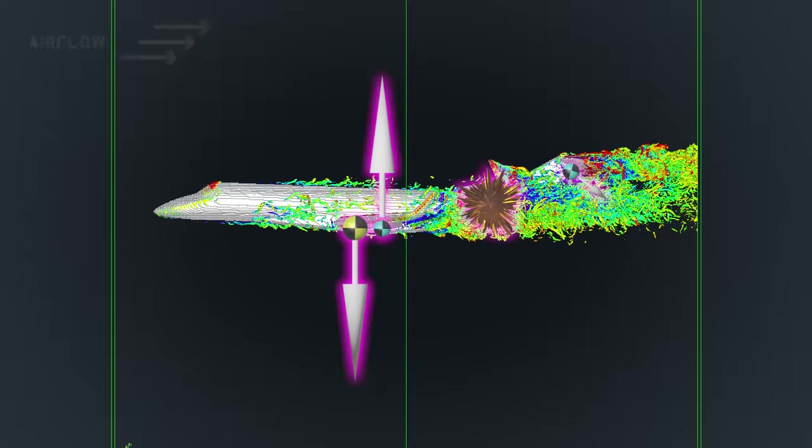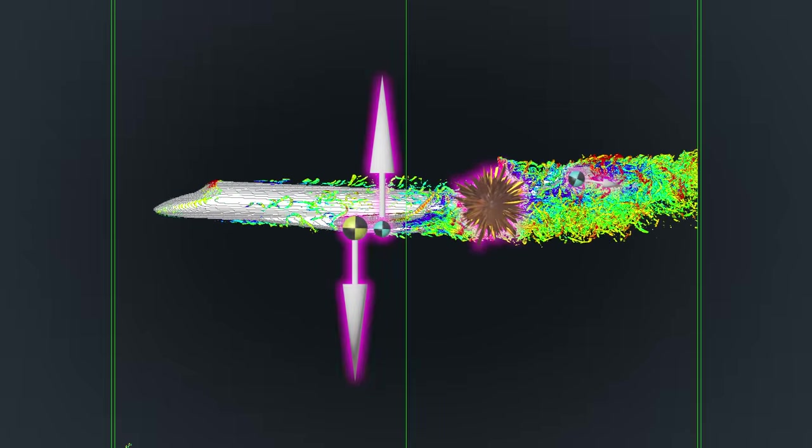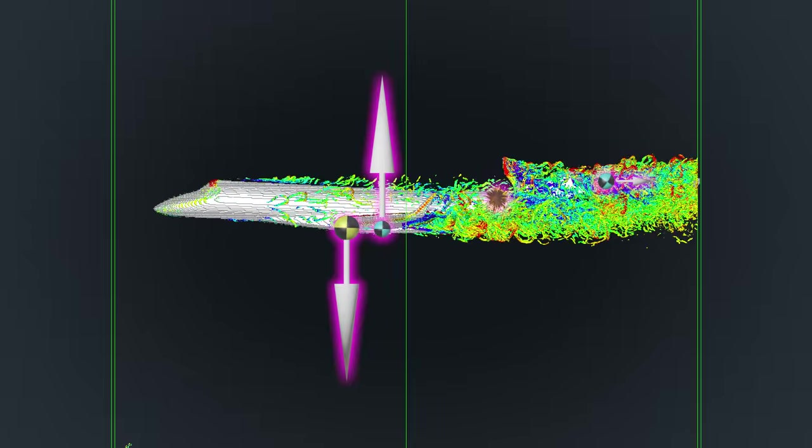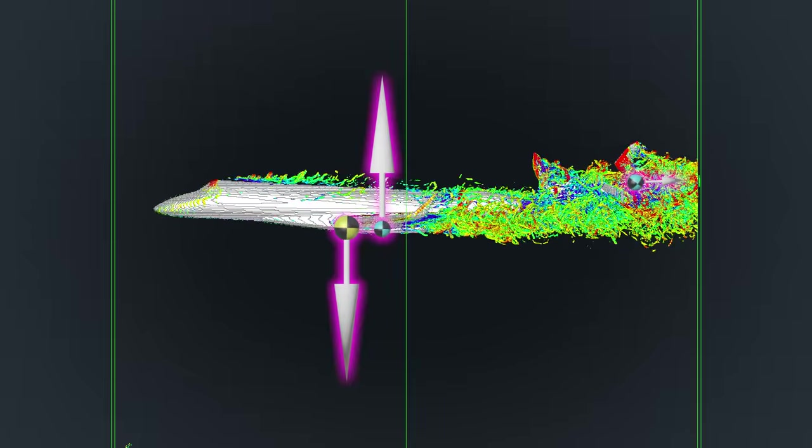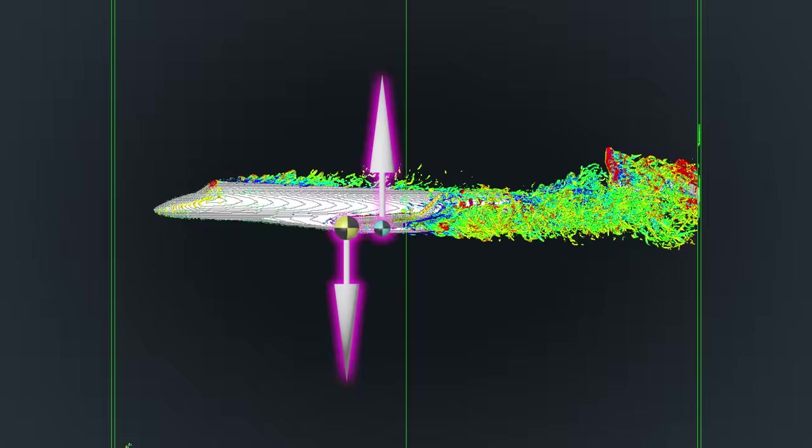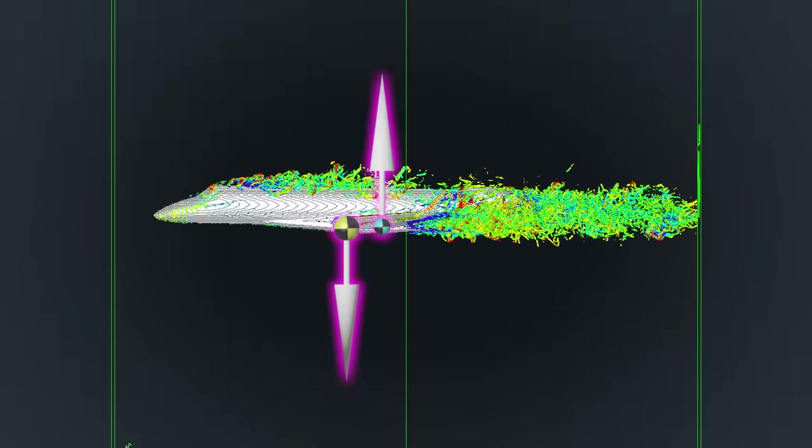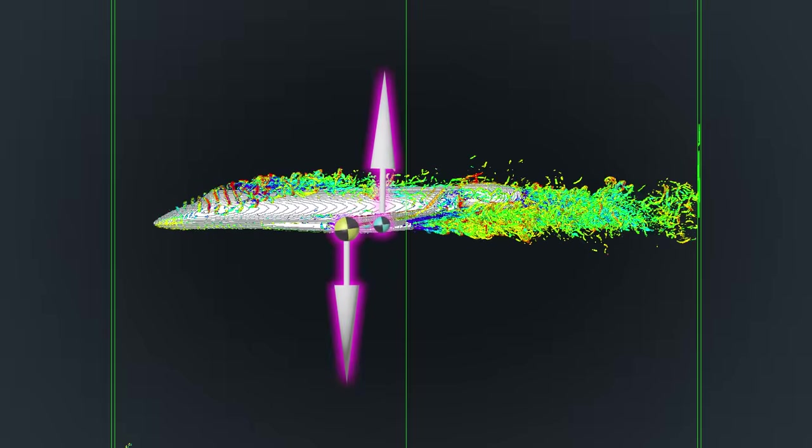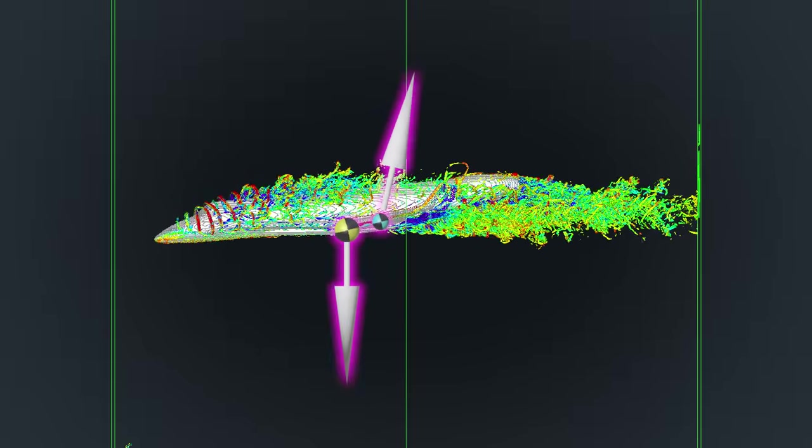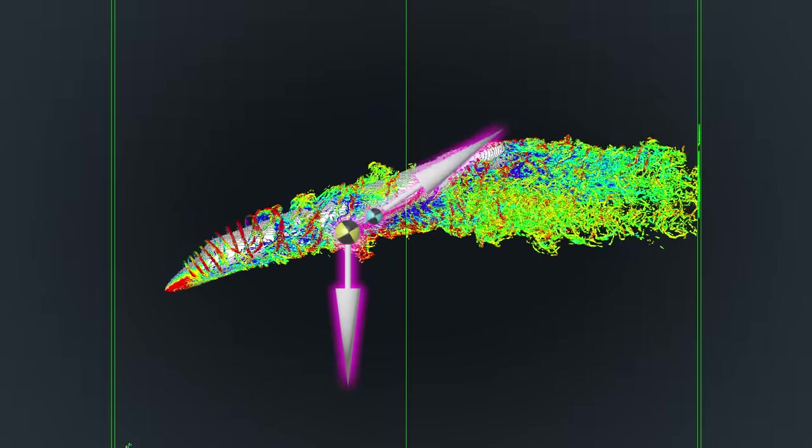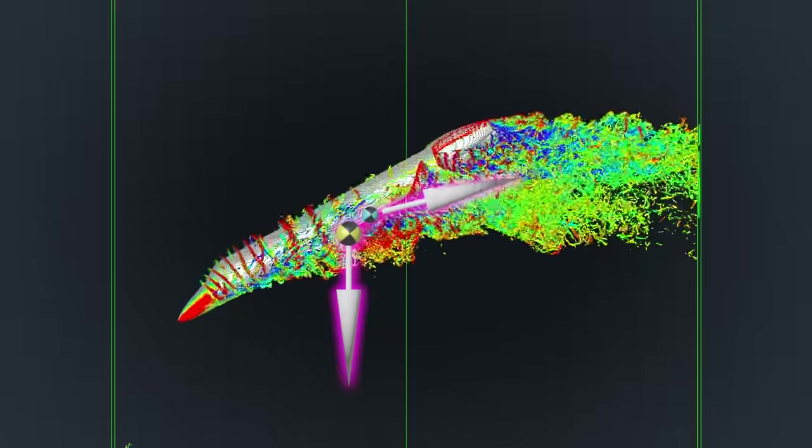After this happens, the center of mass moves slightly forwards but critically the horizontal stabilizer is no longer providing the stabilizing downwards force. This force imbalance causes the nose of the aircraft to then pitch down uncontrollably.